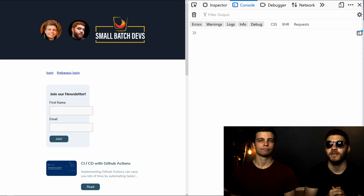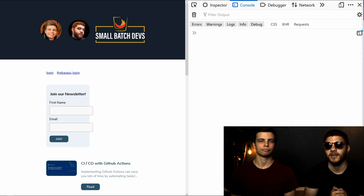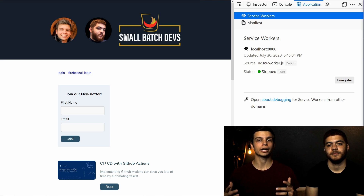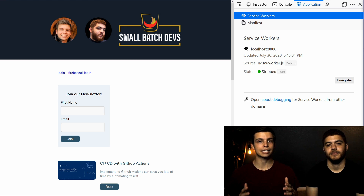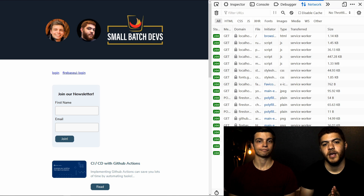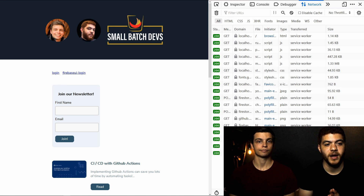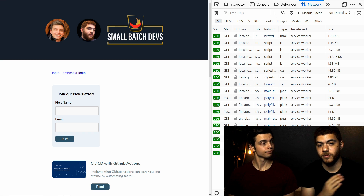This is a security precaution — a service worker will only run if the URL is on localhost or is served over HTTPS, so that no one can tamper with the files the service worker is handling. Now in our Firefox browser, we open the dev tools and navigate to the application tab. You can see we already have a service worker registered. If we go to the network tab, you can see that all these files are actually being served up by the service worker, because it cached them when it was registered.